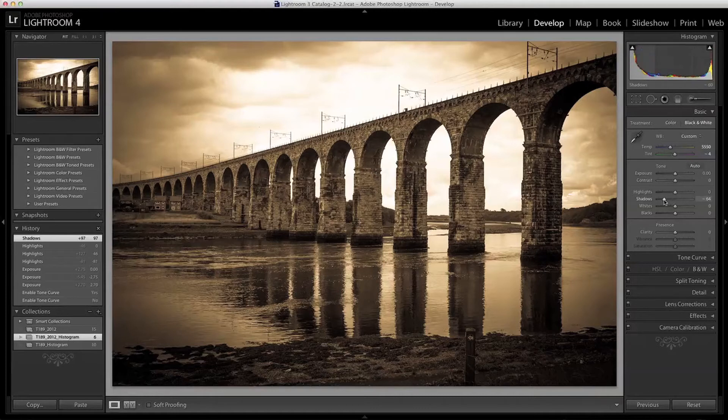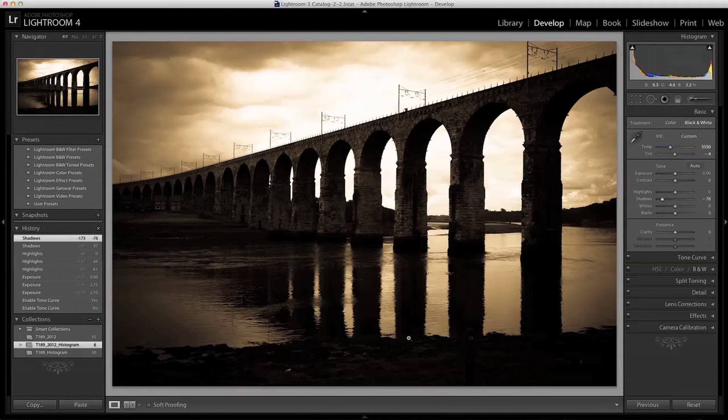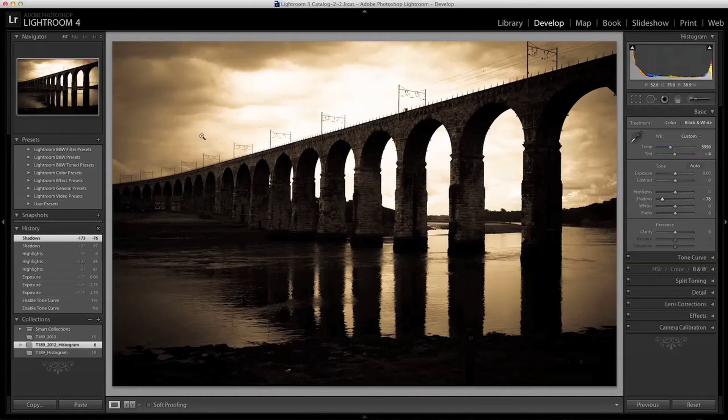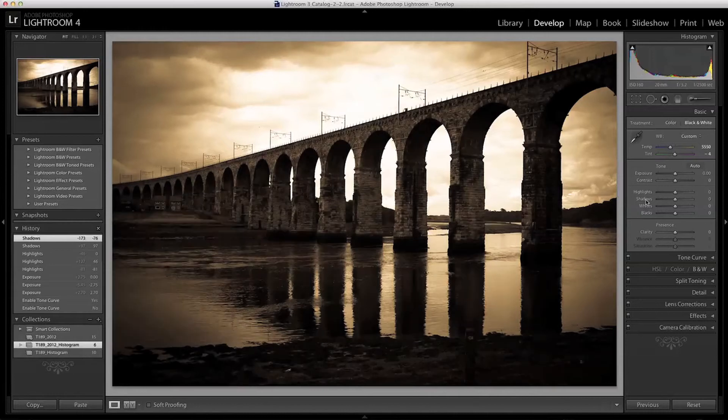Conversely I can bring them down to make them darker pushing them towards the blacks. Notice how the other tonal values such as the sky have not changed significantly. Of course there will be some change as there are some shadow values in the darker clouds.